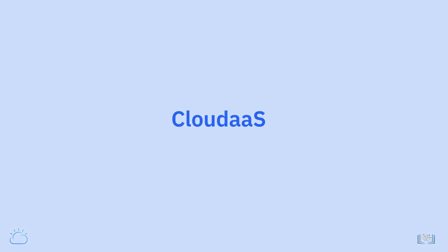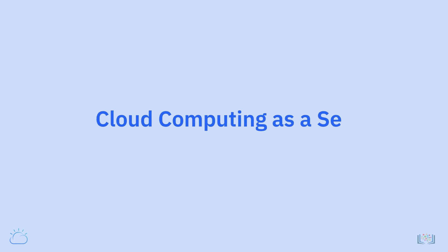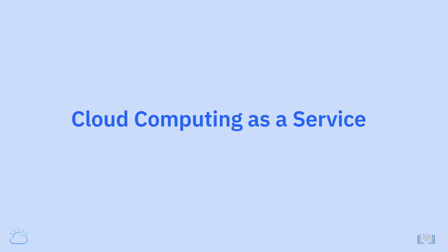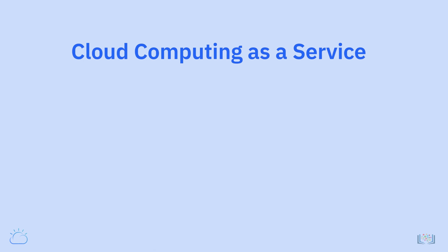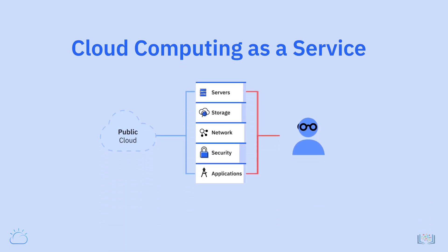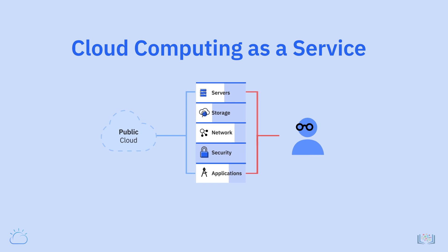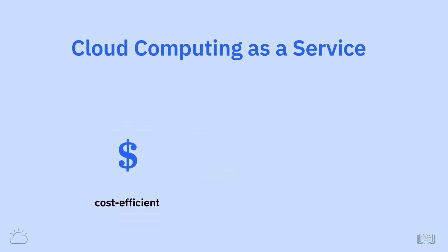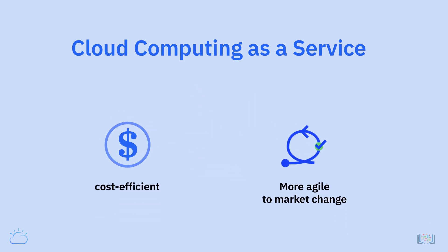As we see, cloud computing is really about utilizing technology as a service, leveraging remote systems on demand over the open internet, scaling up, scaling back, and paying for what you use. It is a revolution in that it has changed the way the world consumes compute services by making them more cost-efficient while also making organizations more agile in responding to changes in their markets.